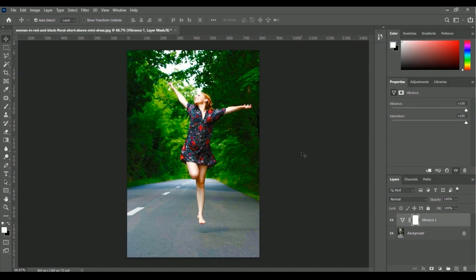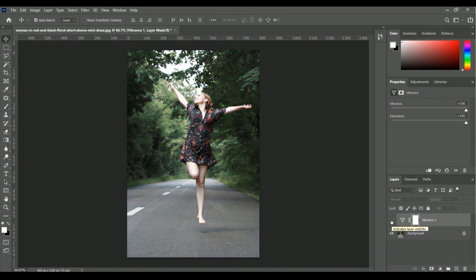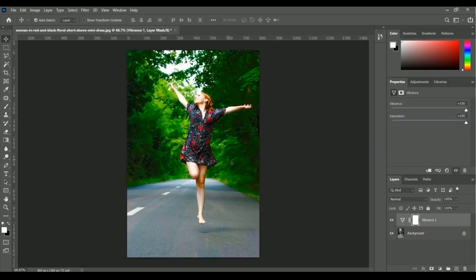Now it looks much better than before — we have a more active green color for the trees and a more active red color in the dress. Let's compare before and after by turning off the vibrance layer. This is the previous image, and after applying vibrance and saturation, this is how it looks — really amazing. This is the simple process for applying vibrance and saturation in an image using Adobe Photoshop.